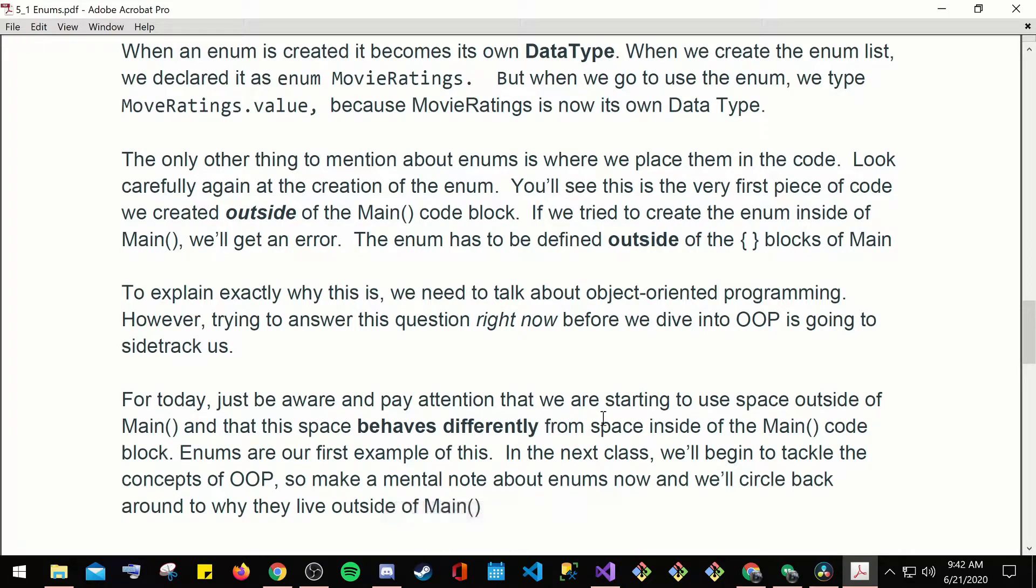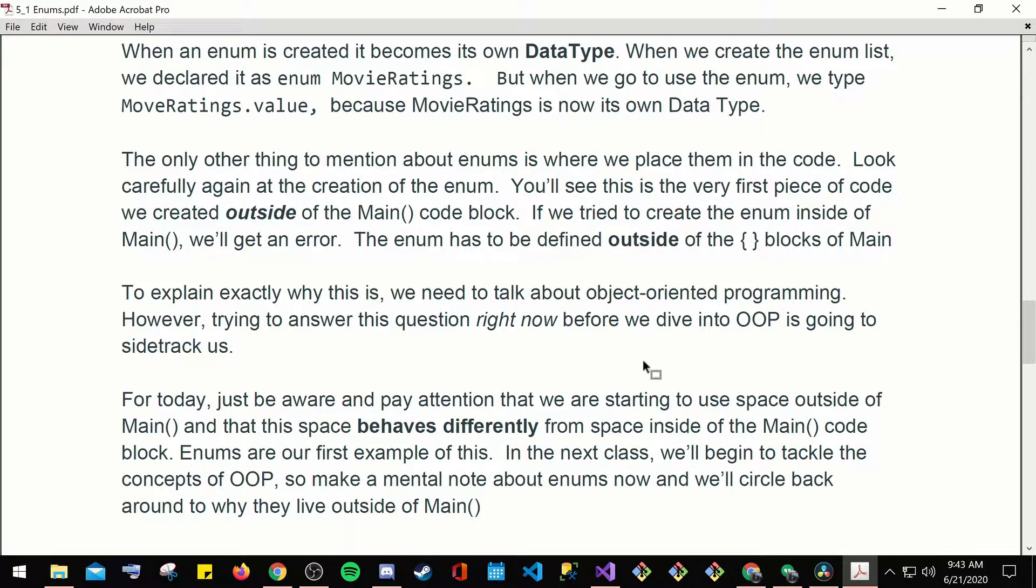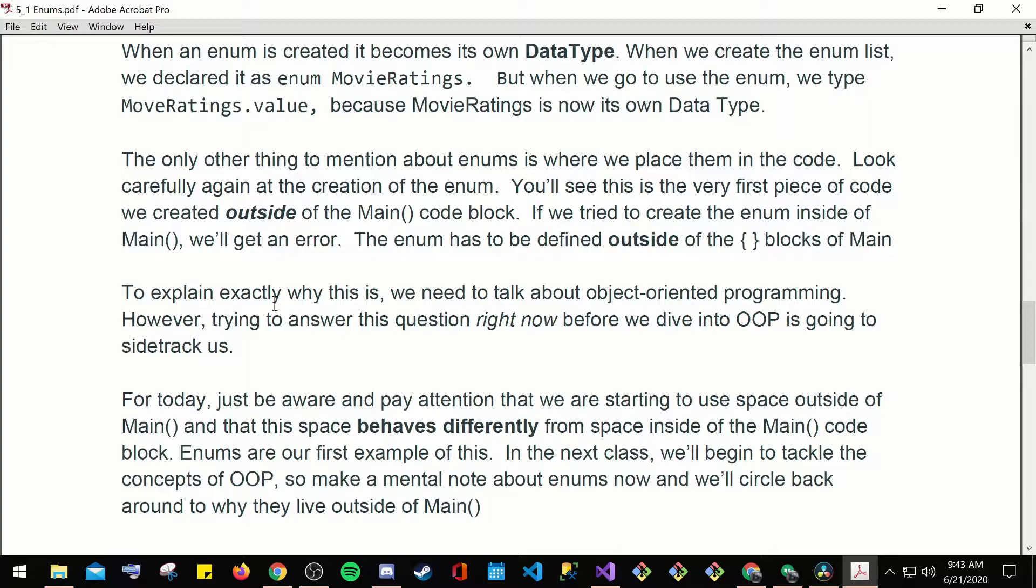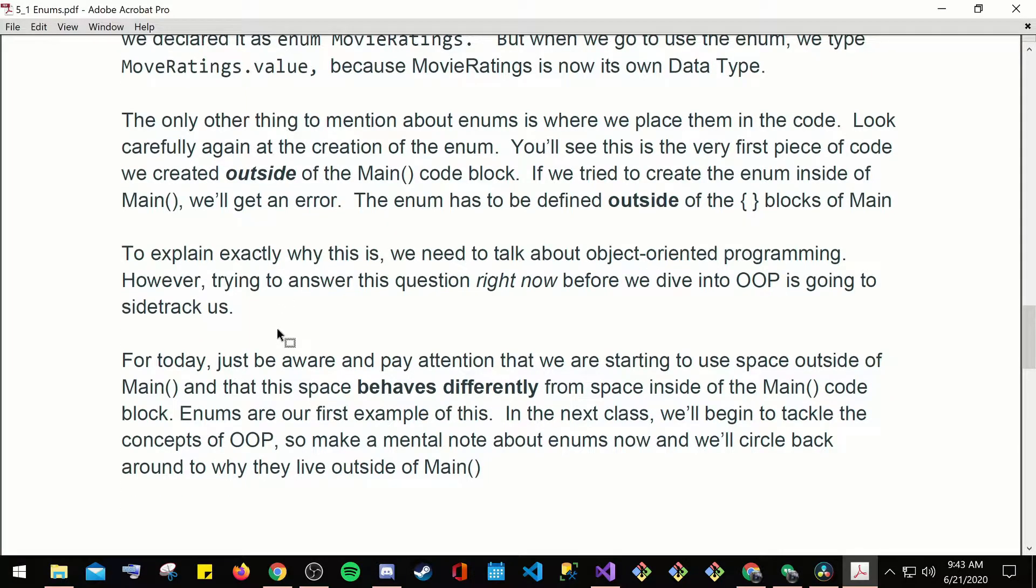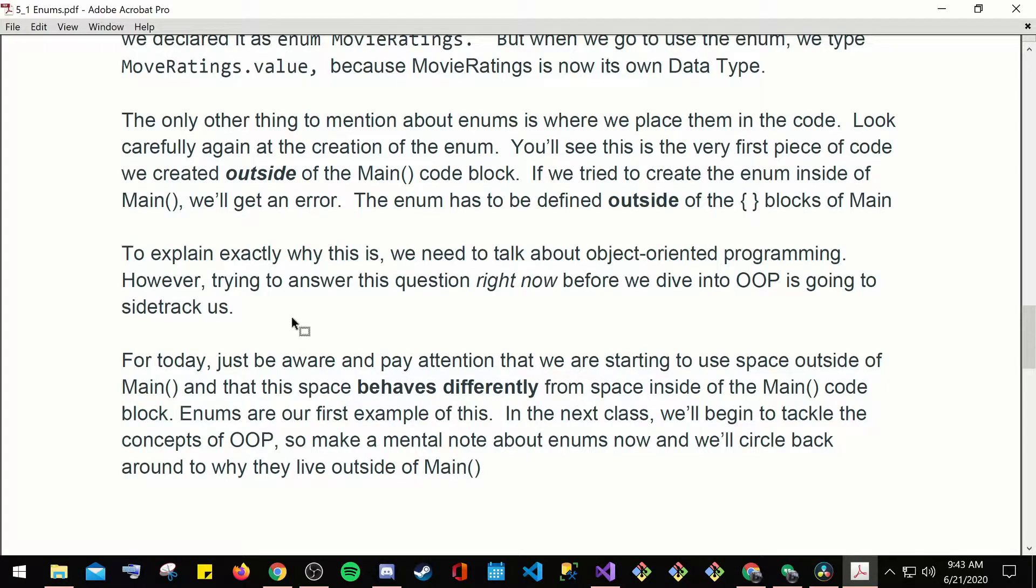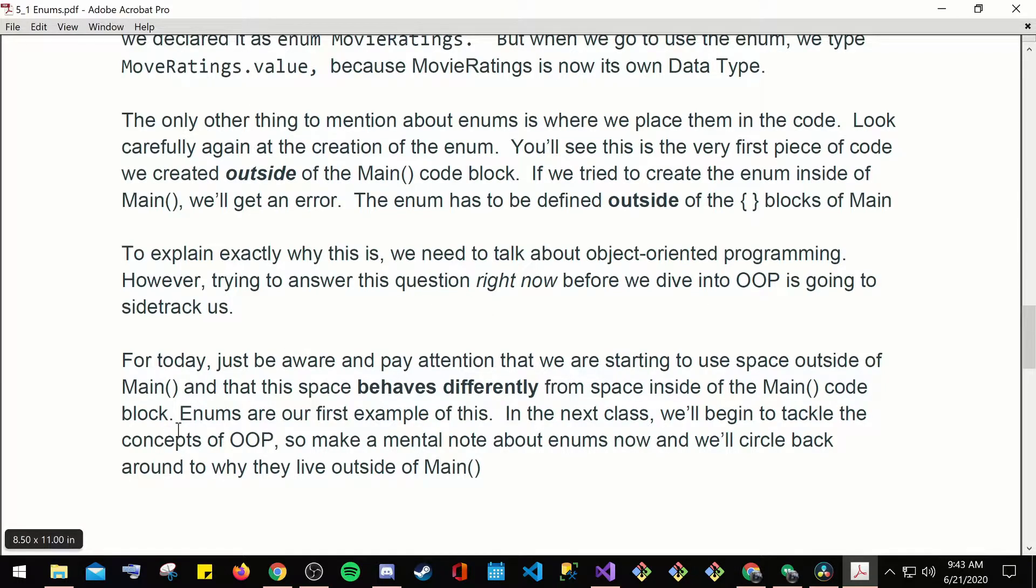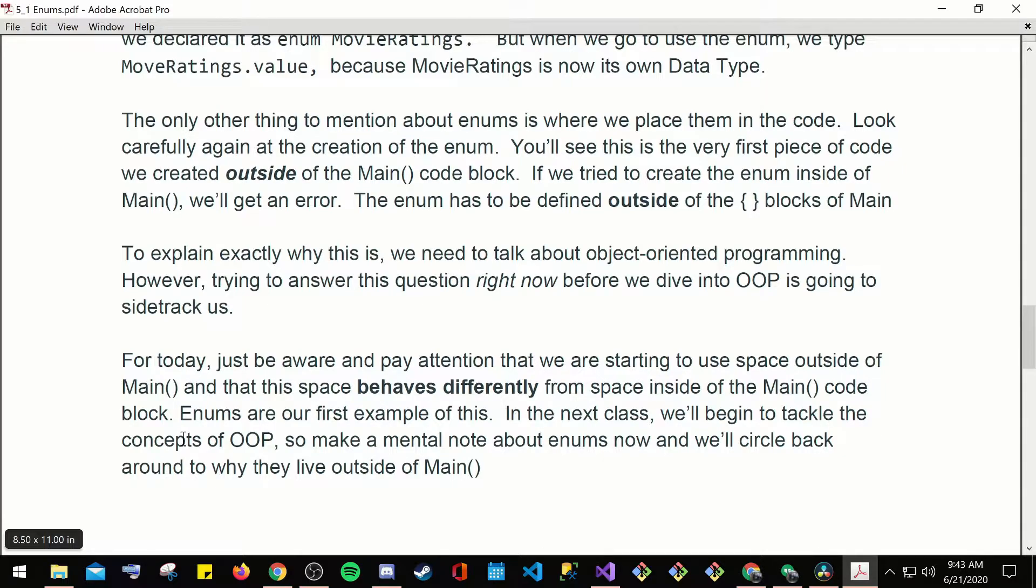To explain exactly why this is, we need to talk about object-oriented programming. However, trying to answer this question right now before we dive into OOP is going to sidetrack us. So for today, let's be aware and pay attention that we are starting to use space outside of the main, that this space behaves differently from space inside of the main code block. Enums are just a first example of this, and the next class will begin to tackle the concept of OOP.